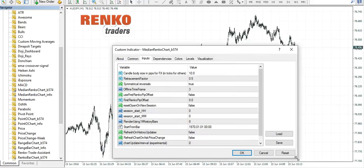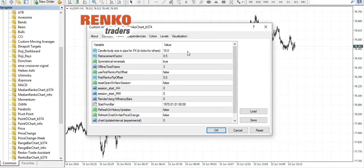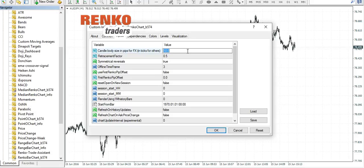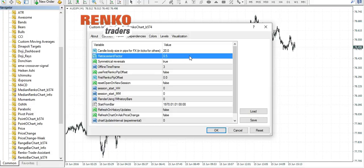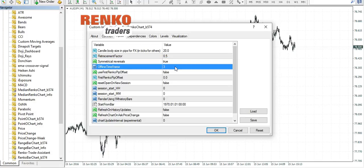You are presented with a couple of options here. The candle body size shows you the box size, you can select a value of your choice. We will select 20 pips, the retracement factor of 0.5, select symmetrical reversals to true.